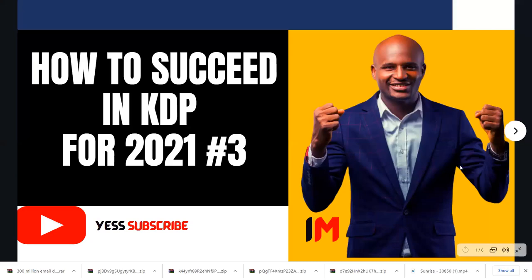In this video I'm going to teach you how to succeed in KDP for 2021. It is the third edition.